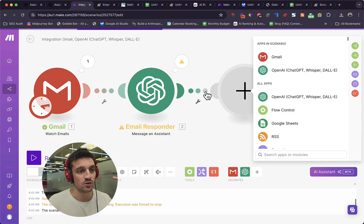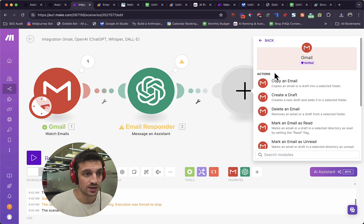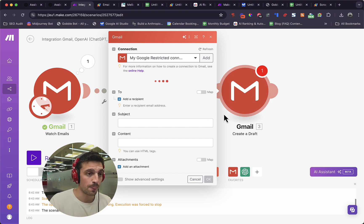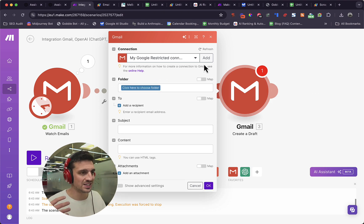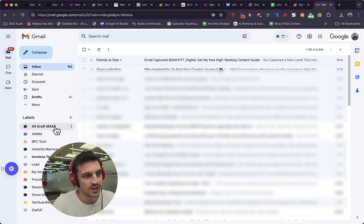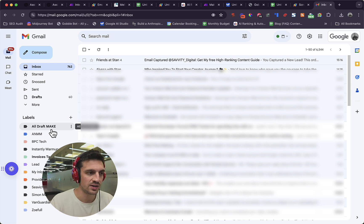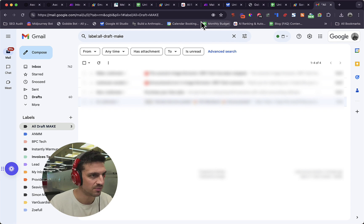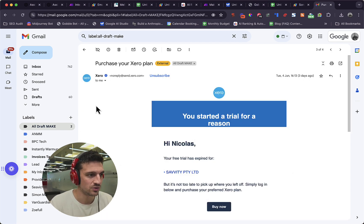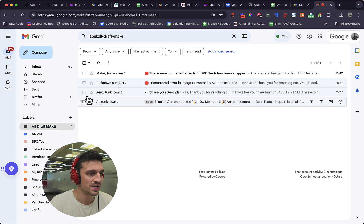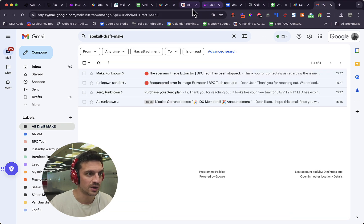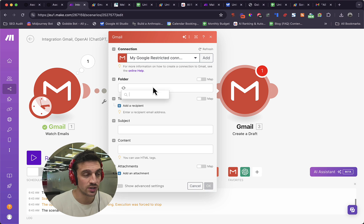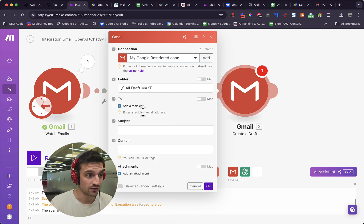The next module here is going to be the Gmail module and it's going to be create a draft. We're nearly there. Well done. But we now need to choose a folder. This is optional, but what I've done with my Gmail account is I've created a label called all draft make so that I know that these are all the emails that have been created by Make my automation. So it's easier for me to find them. That's all. You can do that. You don't have to. I'm just going to make sure that all these emails are read so then I show you what the new ones look like now.